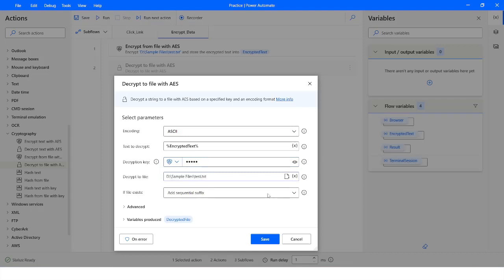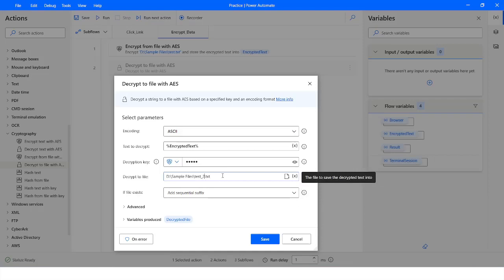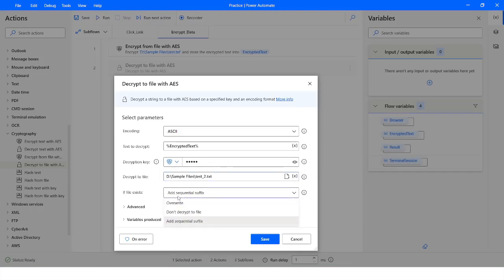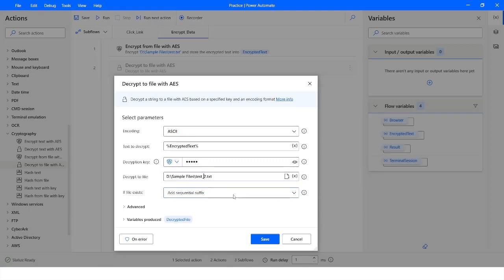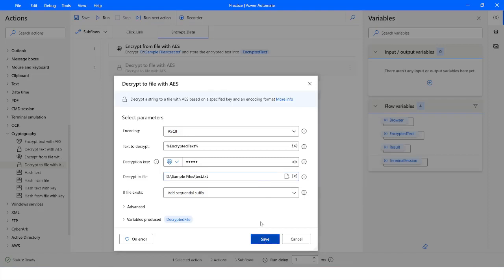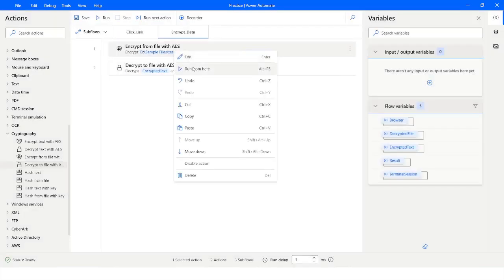I will paste the file path and rename the output file as 'test_2'. Here we have an option for what to do if the file already exists — we can overwrite it, not decrypt it, or add a sequential suffix. I will keep it as is so a new file is generated. I click Save, right-click, and run from here.